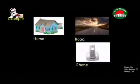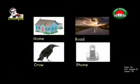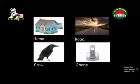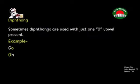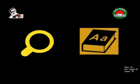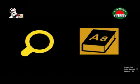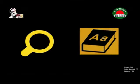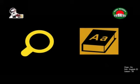For example: home, road, phone, crow. Sometimes diphthongs are used with just one O vowel present. For example: go. So how can you fix your pronunciation? You can always look at a dictionary. In a dictionary, it tells you how to spell pronunciation using a script — this is known as IPA: International Phonetic Alphabet.